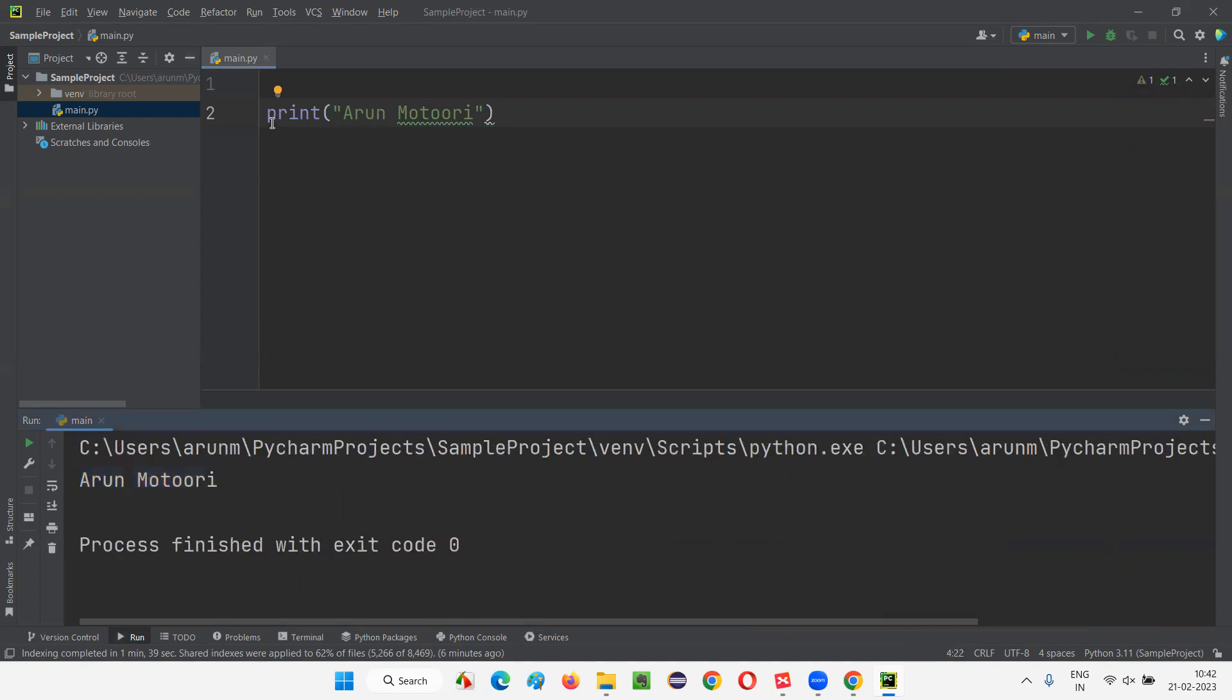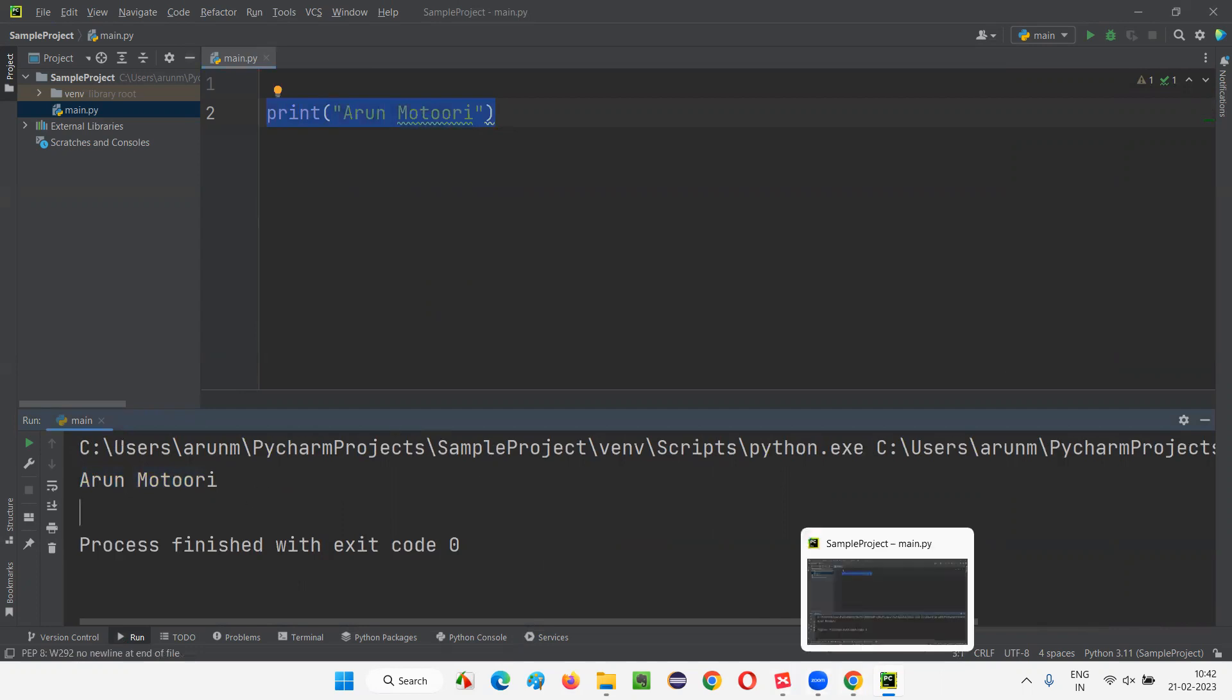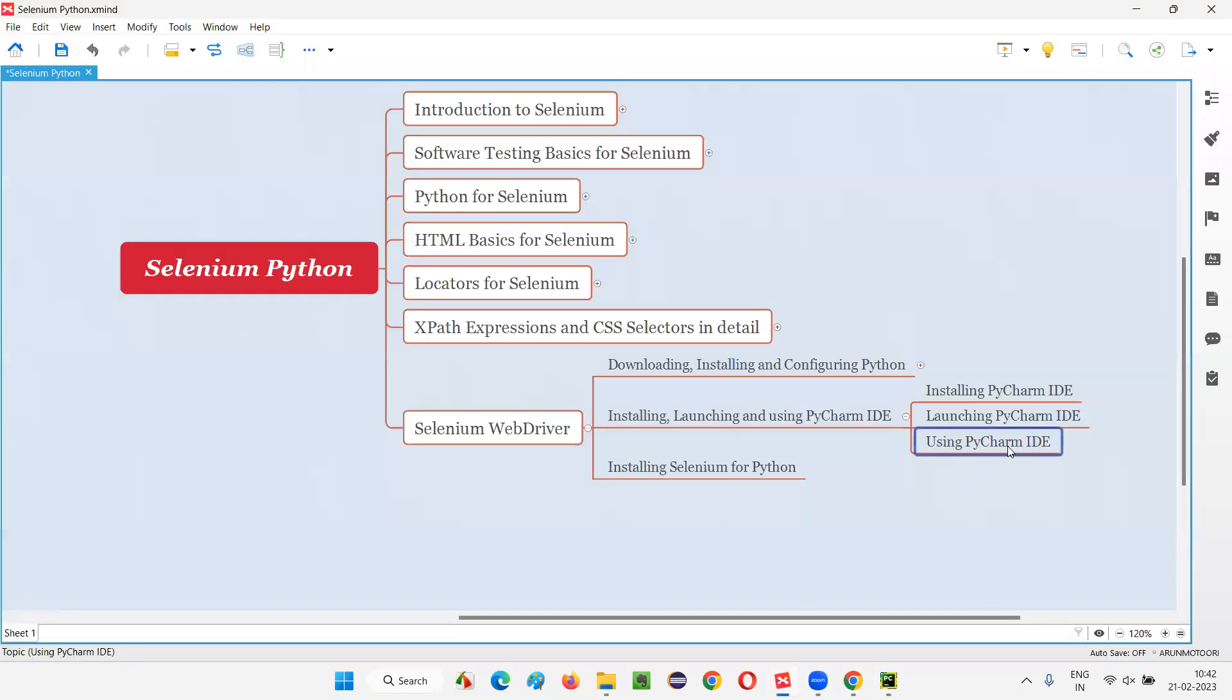So, whatever the program have written and executed, the result got displayed in the output console here. Fine. So, this is how we need to use PyCharm IDE.